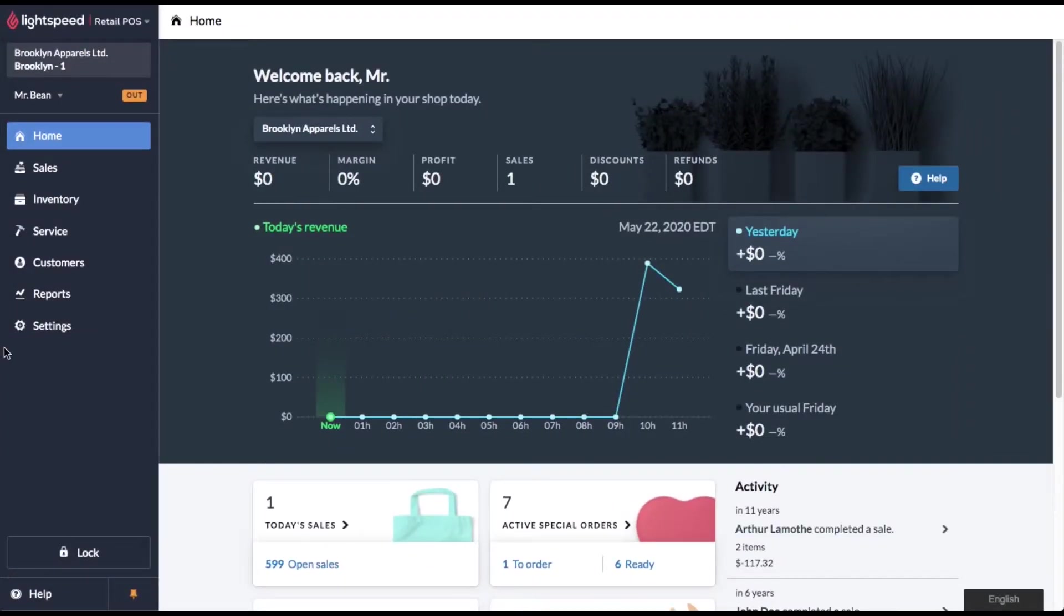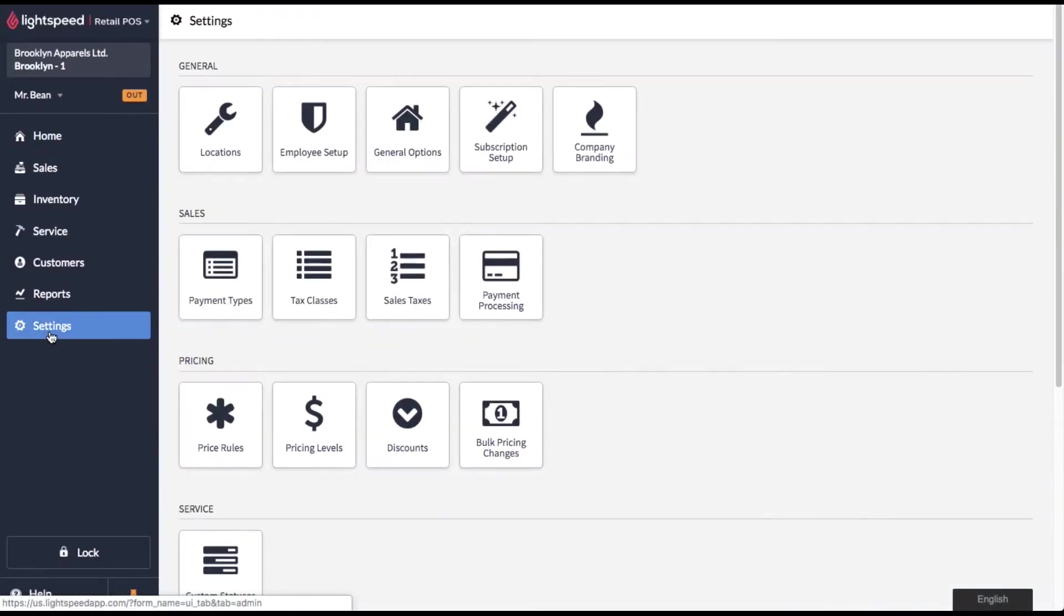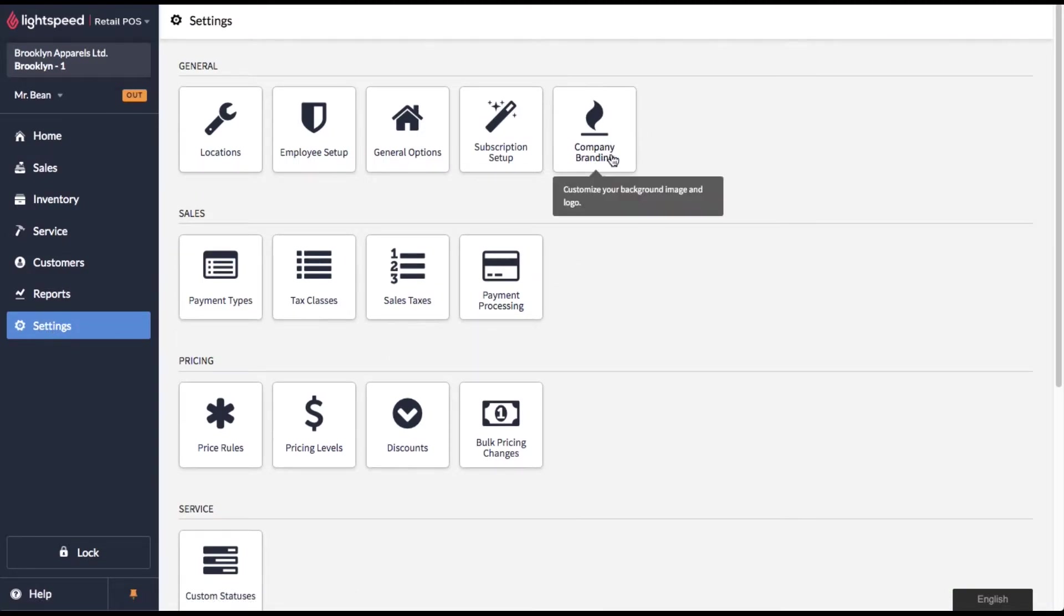You're going to want to click on settings and then look for company branding. That's in the top right corner, click on company branding.